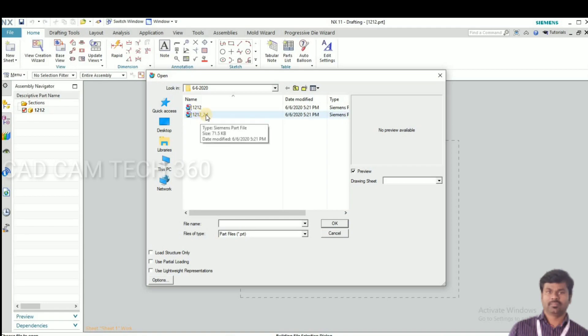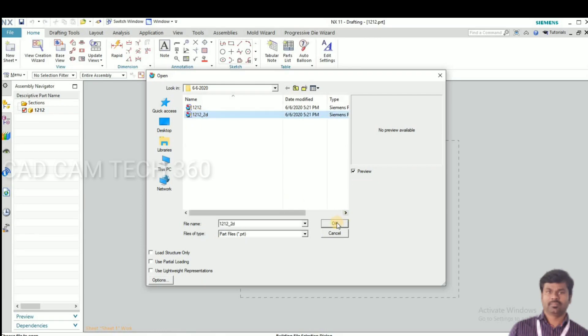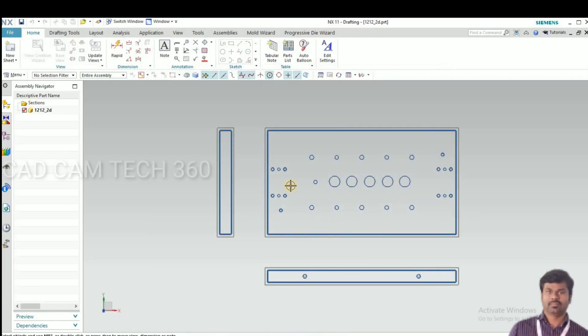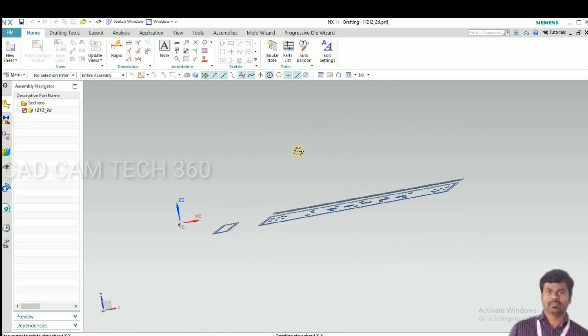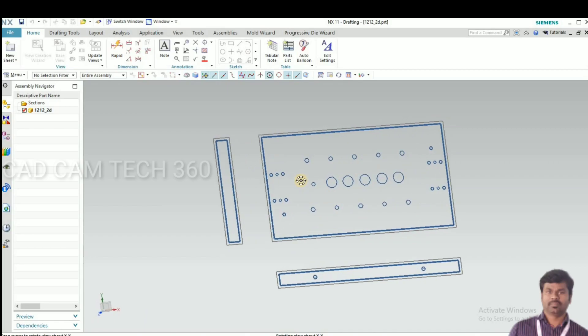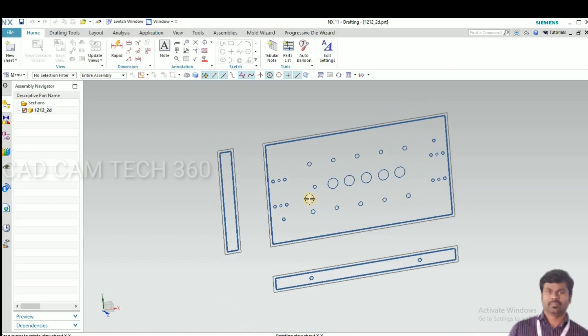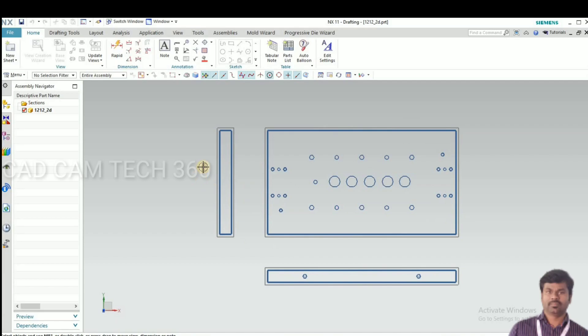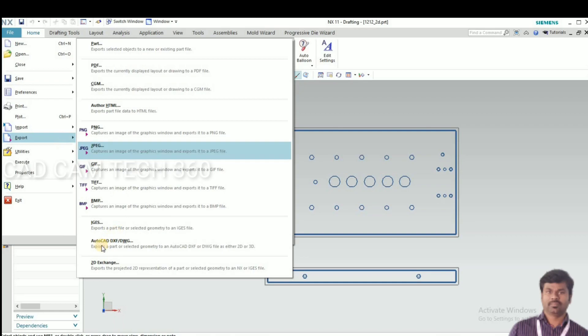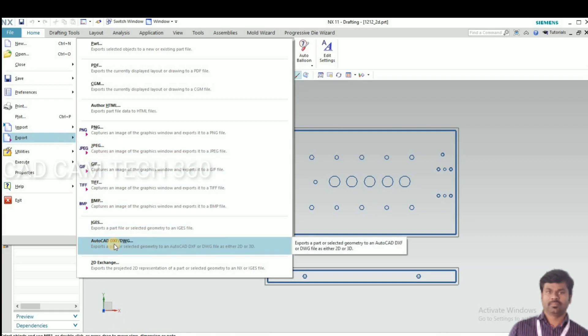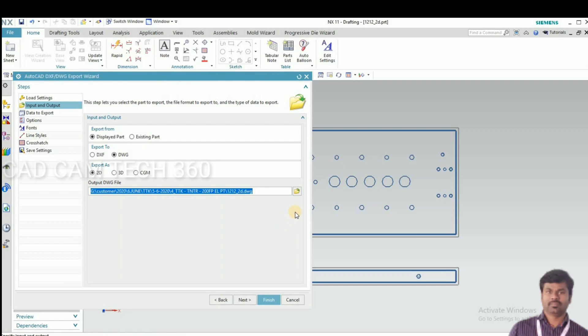This is the 2D converted drawing — this is created. This curve is 2D, this is not a 3D model. We have converted it. Now go to export and select AutoCAD DXF or DWG, and give the location to save the file.